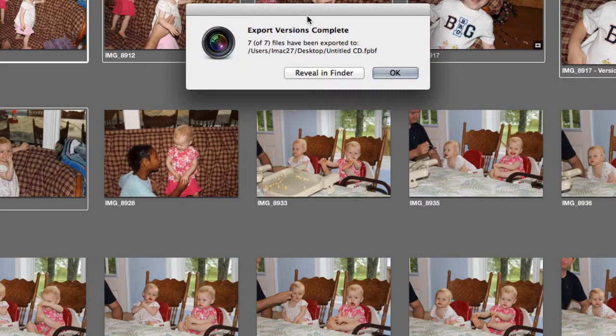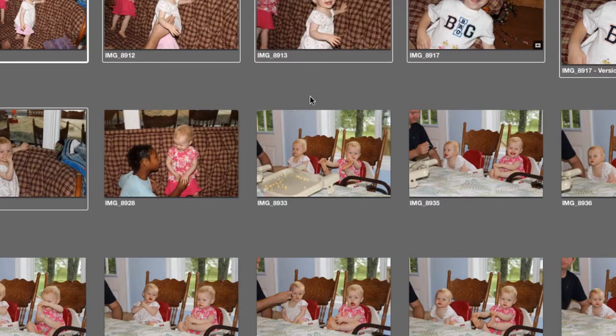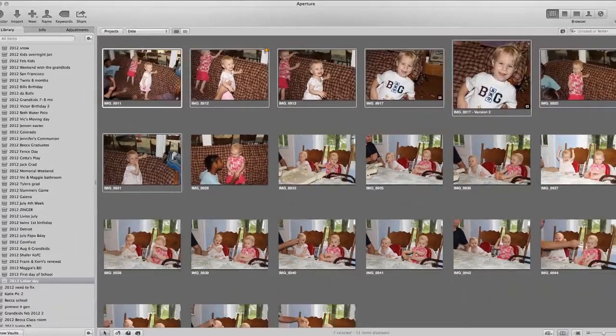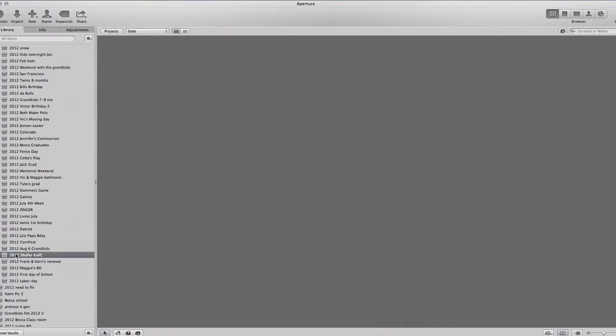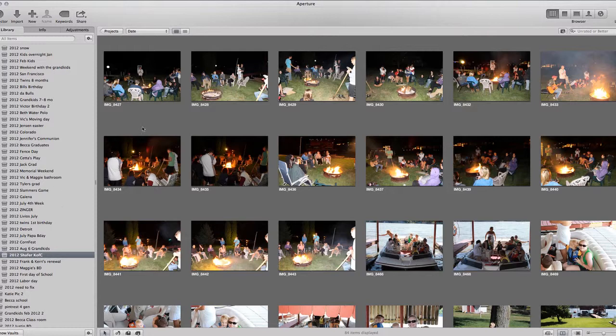This may take a little time. We can reveal in the Finder if we're ready to go ahead and burn the CD, but maybe we want to add some other pictures. I'm just gonna click OK and go to a different group of pictures.